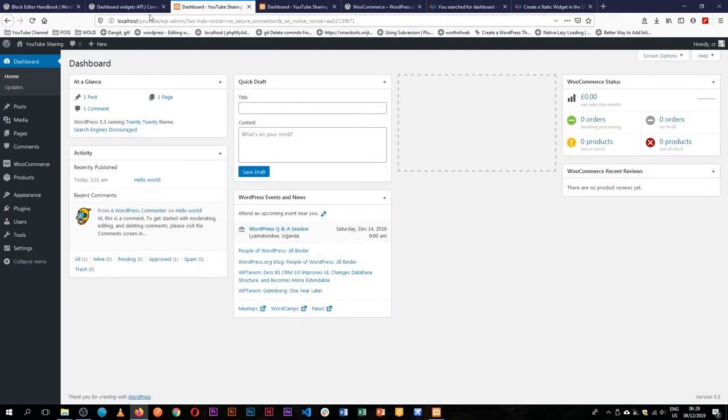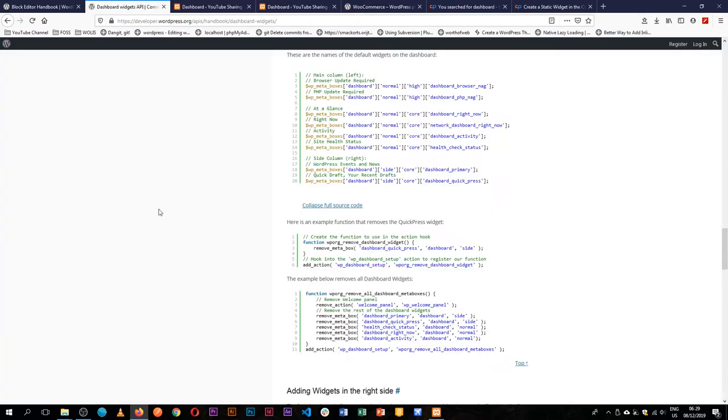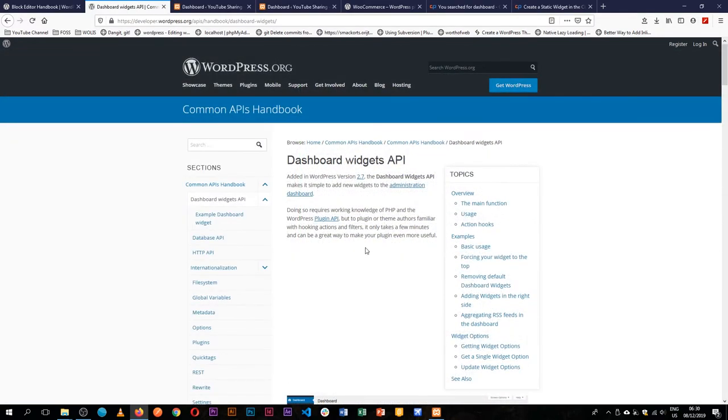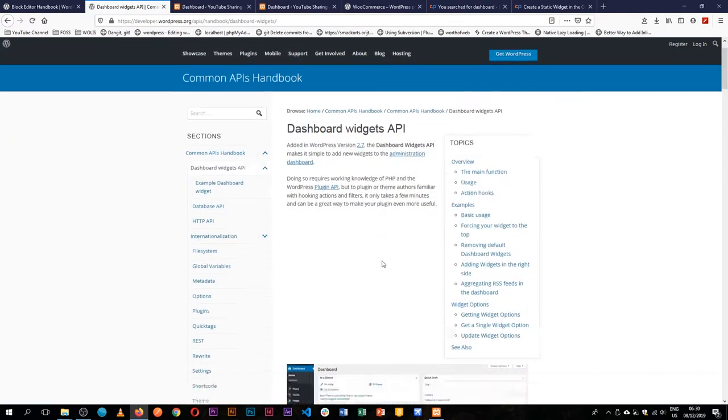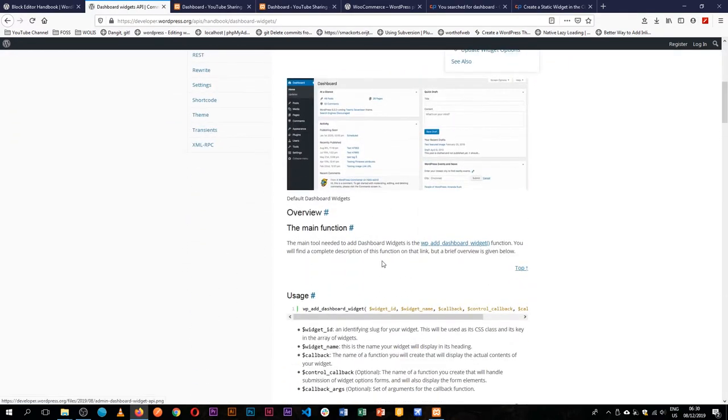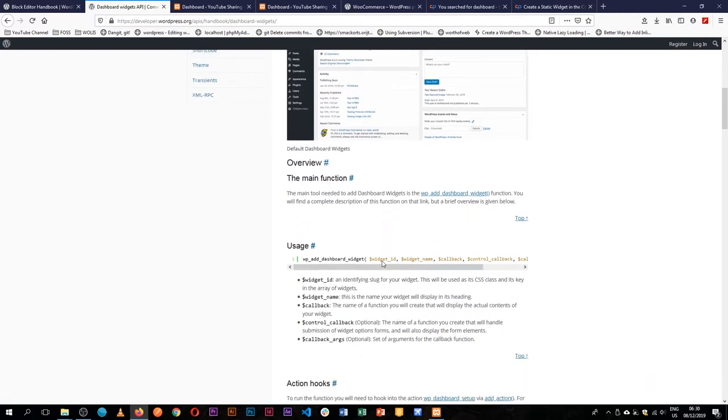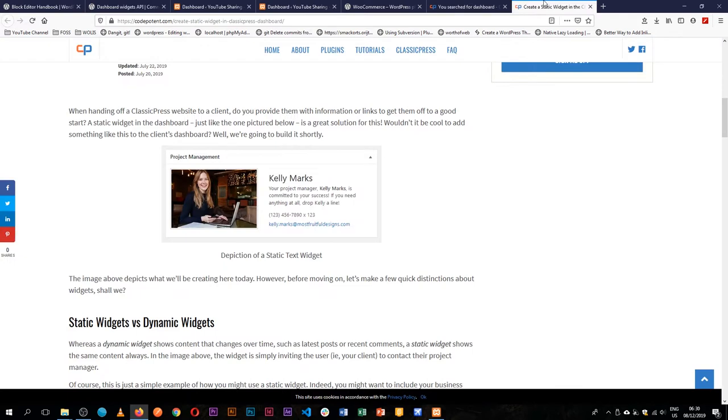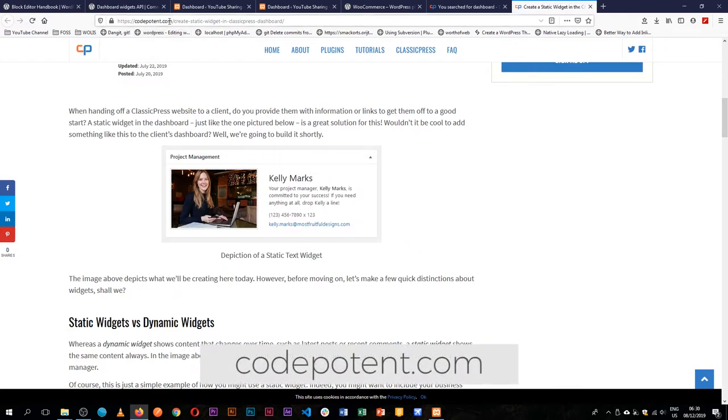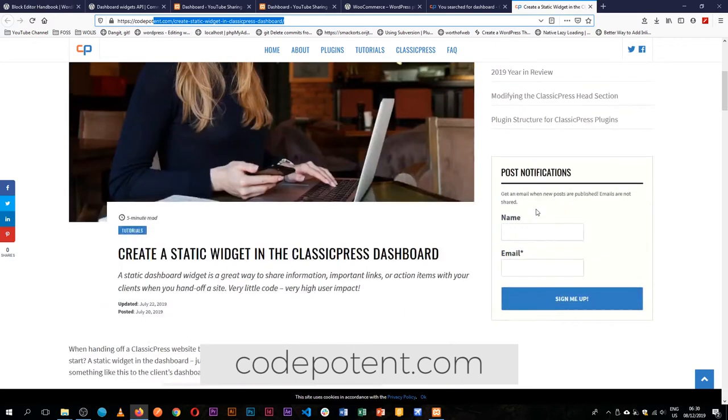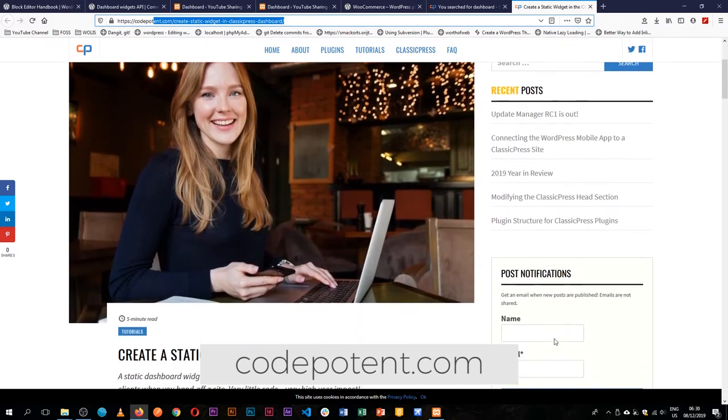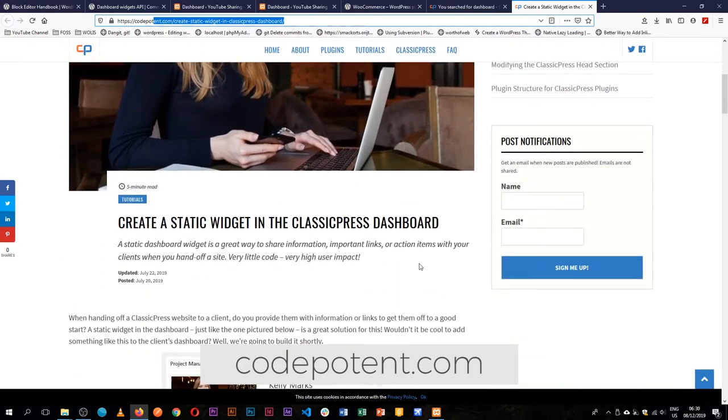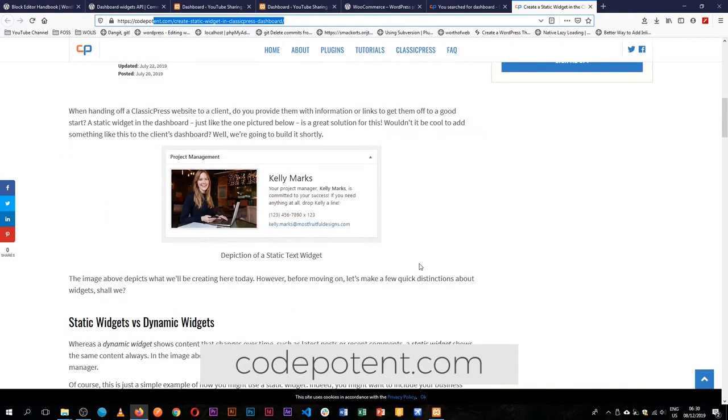Now I was searching online and I know you can use the default WordPress widgets API documentation and it will allow you to add the widget just fine. But I found also a very interesting article from CodePotent on codepotent.com. You can just search in the sidebar and search for dashboard widget.